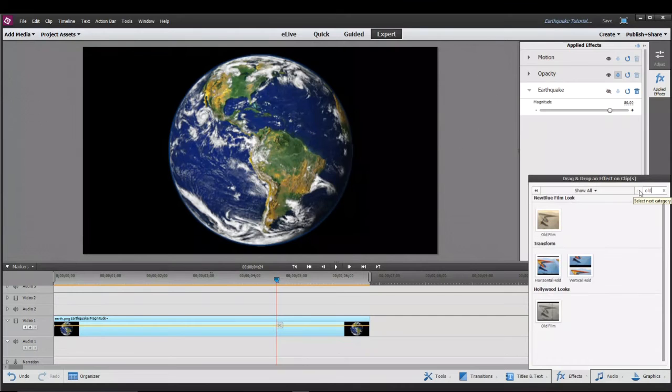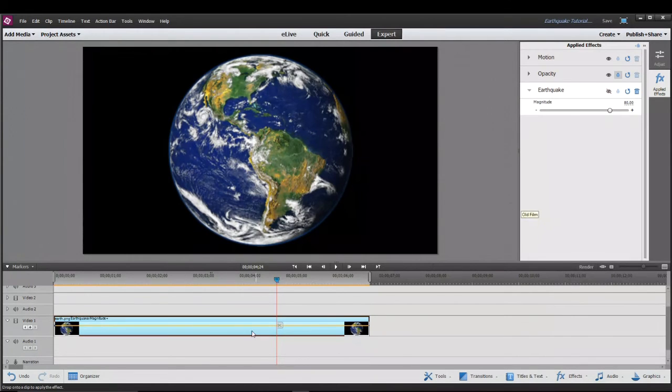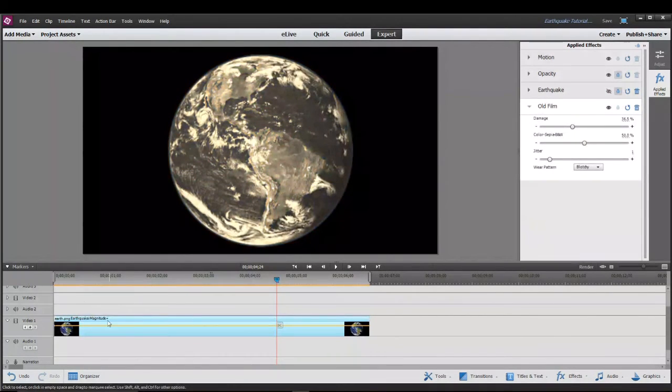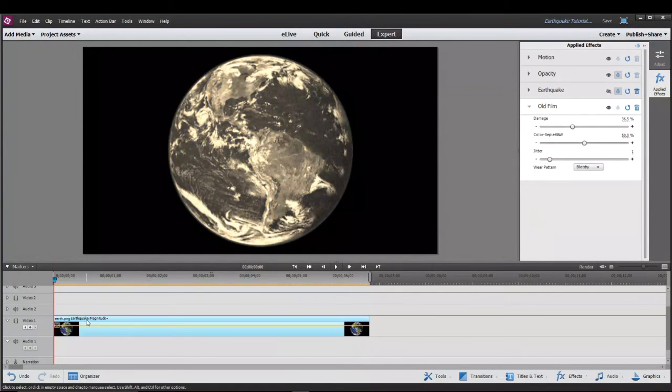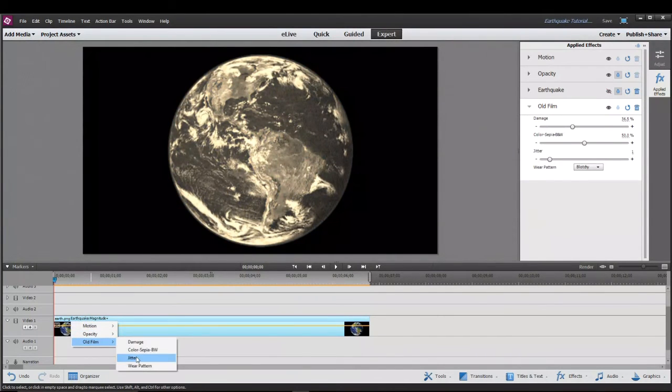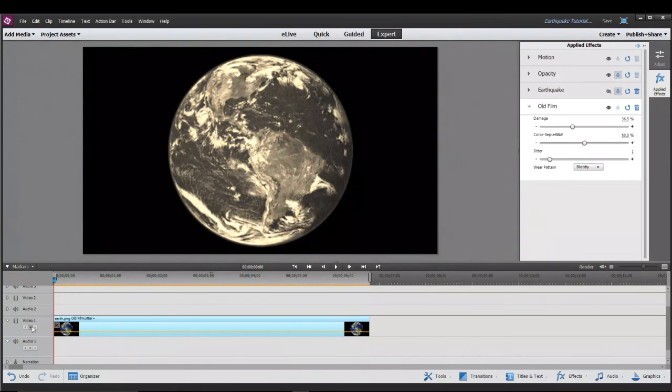Let's take the first one and drag it to the clip and once again let's switch this to old film jitter and set a keyframe at the beginning.